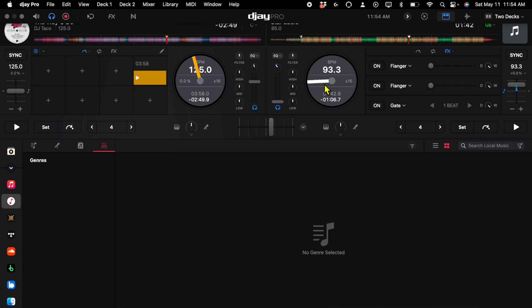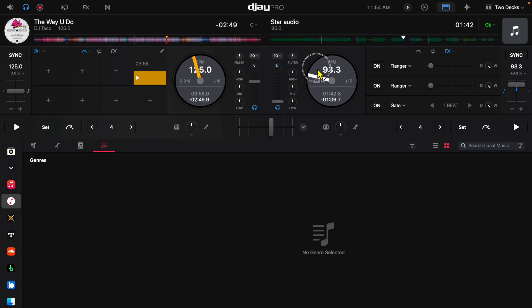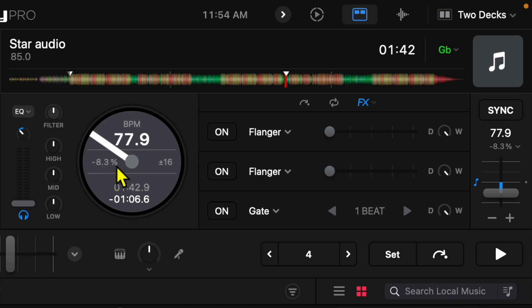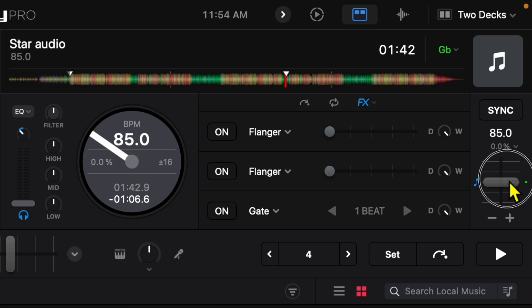And then we get this information so it is going to display the BPM. So if I change the BPM over here the BPM is going to change over here. It's going to say how much percentage we change the BPM so it's negative eight. If we bring it back to zero it'll say zero.